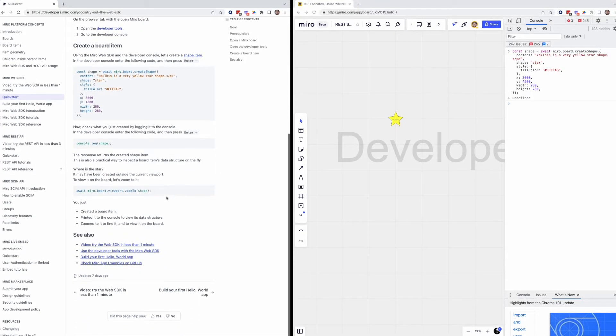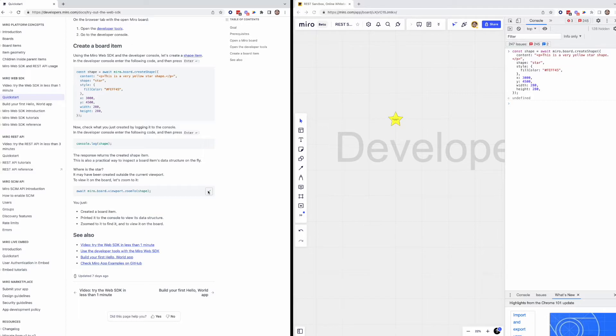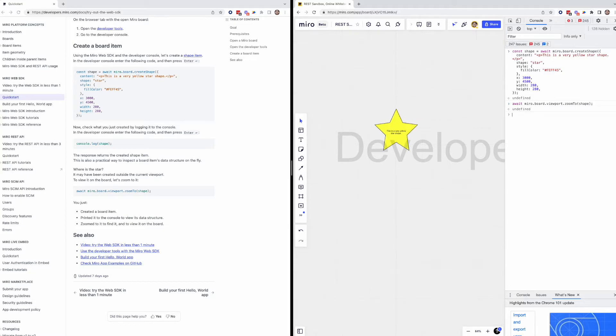But where did it get created? We can actually use another method from our SDK to locate our new item. From our quick start guide, let's copy the Miro.board.viewport.zoomTo method into our console and pass the name of our item, shape. We'll see that we've zoomed right into our new shape.